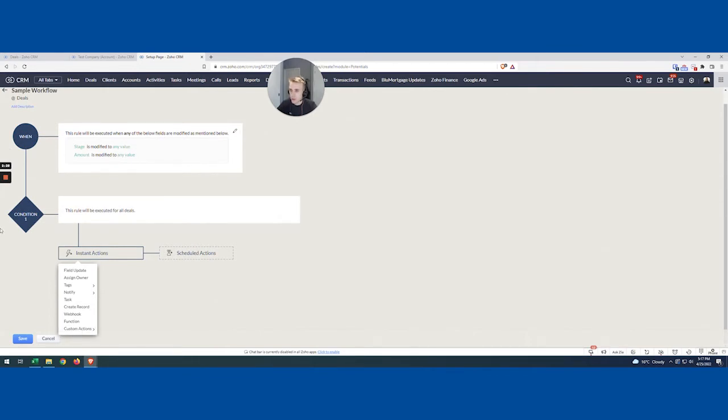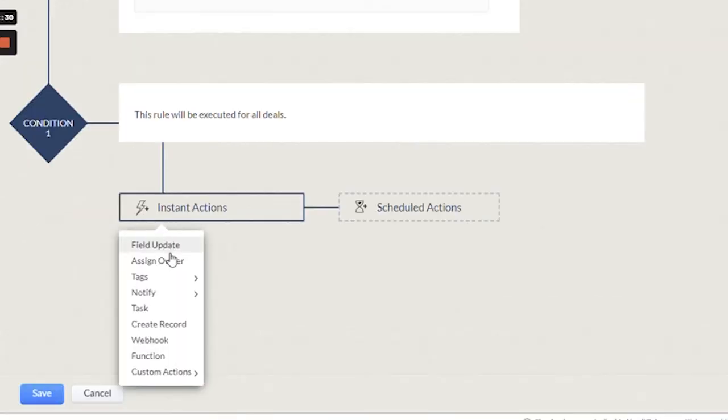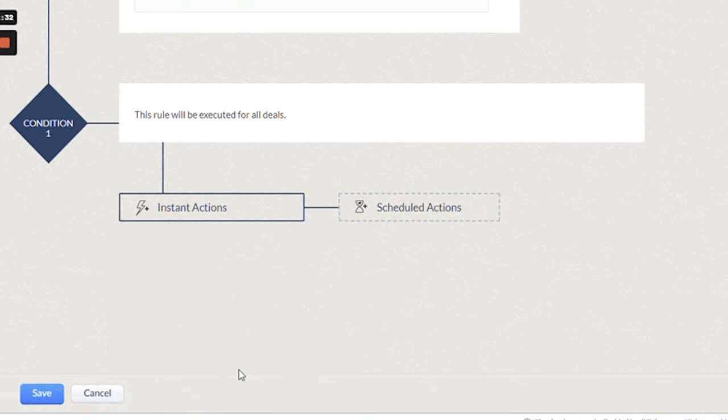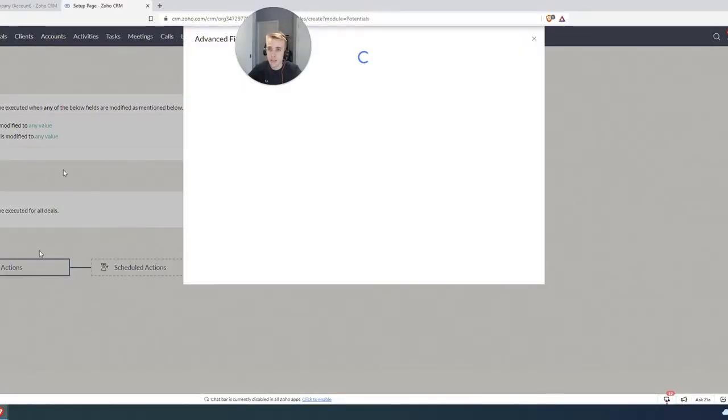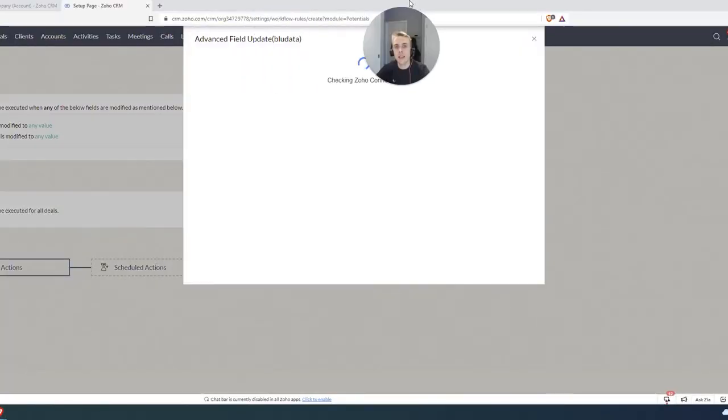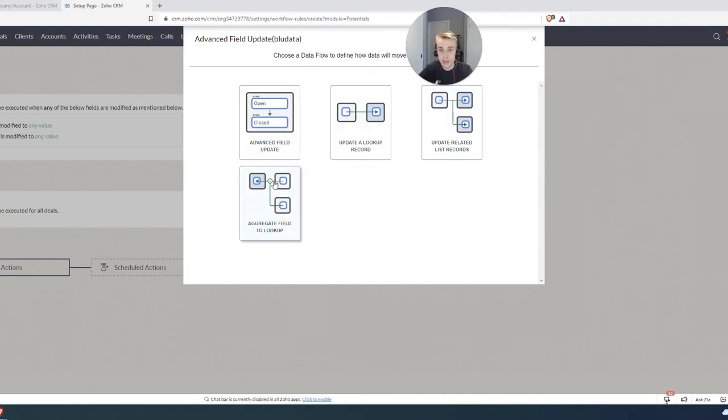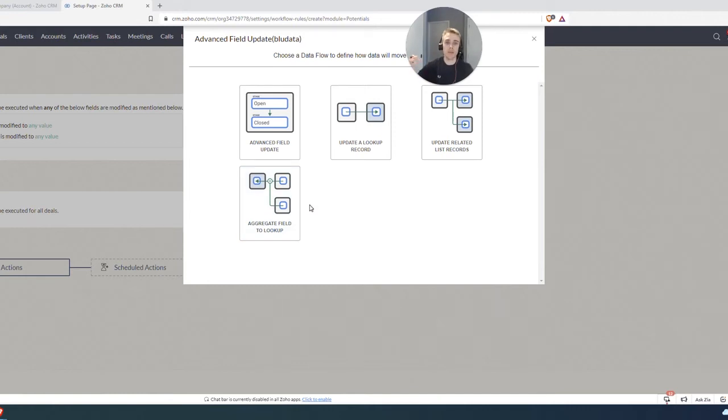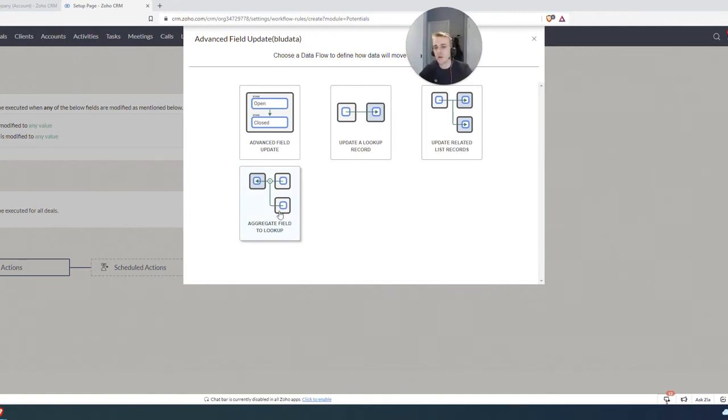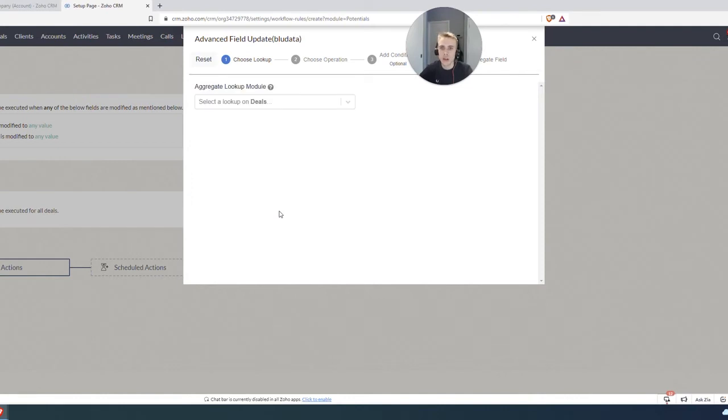And so the trick in all this is going into my custom action, when I go into action, specifically, the advanced field update. Now, this is going to give me a bunch of options, some different things that we've talked about in different videos. But for this one, it's the aggregate field lookup. So aggregate just basically the term that means taking a bunch of things and rolling it up, basically, it's like a roll up. So we're going to click that.